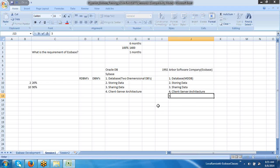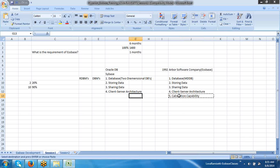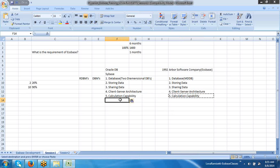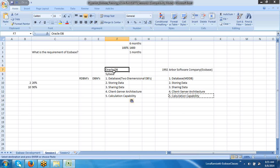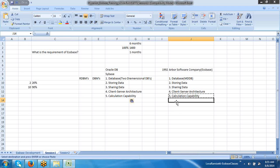Coming to the fifth requirement: calculation-oriented. The database is capable enough to do calculations. Even existing databases can incorporate client business logic at the database level. That means the databases are capable enough to calculate the data in the required function — that feature is also available.